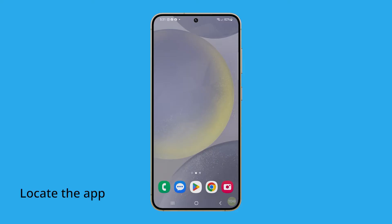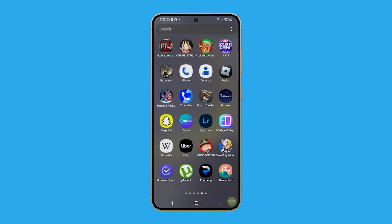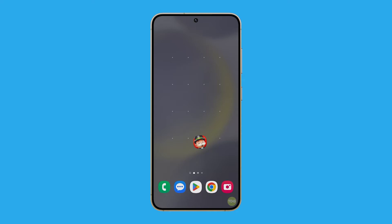The first step in customizing your home screen is to locate the app you want to move. This might require you to open the app drawer and swipe left until you find the desired app. Once you've located the app, tap and hold its icon. After a couple of seconds, you'll be automatically redirected to the home screen with the app's icon still under your control.